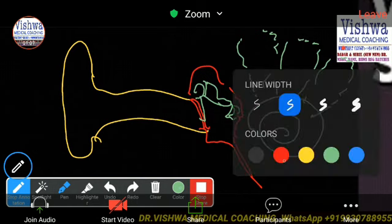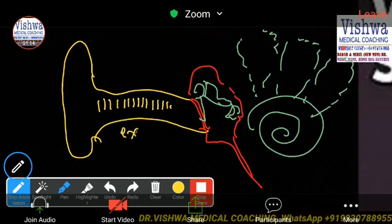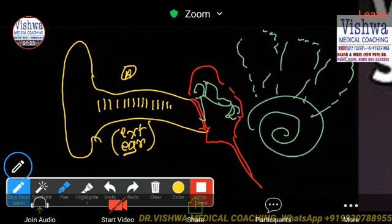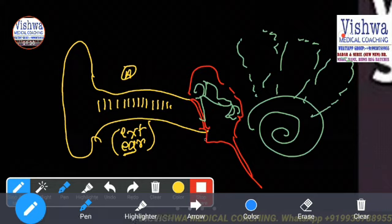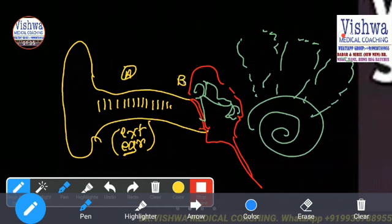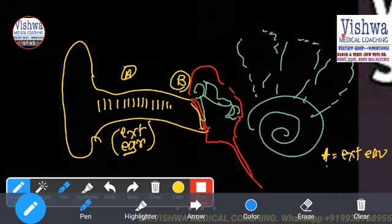So whenever the sound waves are coming in, they travel from the external ear — A is the situation where the sound waves are going into the external ear. Then the sound waves will vibrate the eardrum. B is the eardrum.